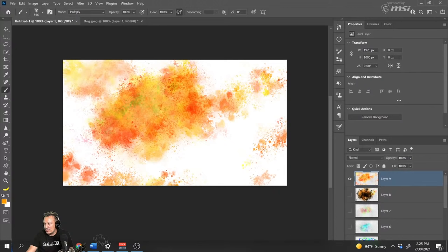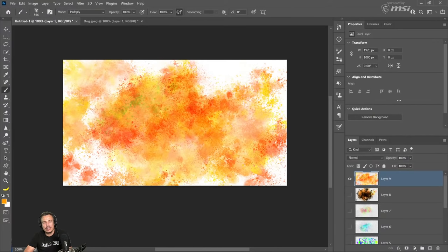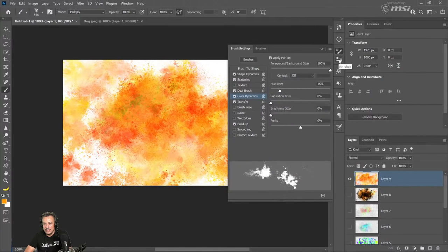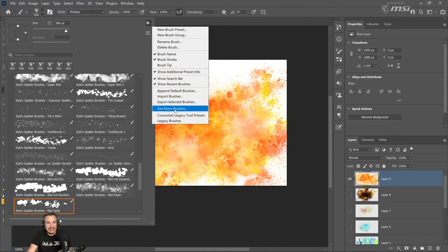Chat question — where is the best place for brush packages? Reggie, if you're a member of Creative Cloud, you can go into the gear menu and select Get More Brushes. Another question about making a brush use only four different colors — I don't think you can specify four specific colors with this technique, but you could technically do that with the Mixer Brush.